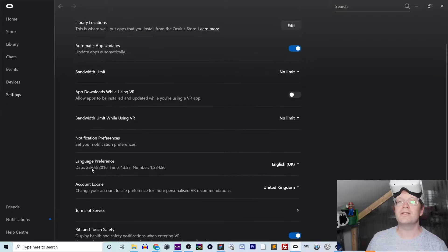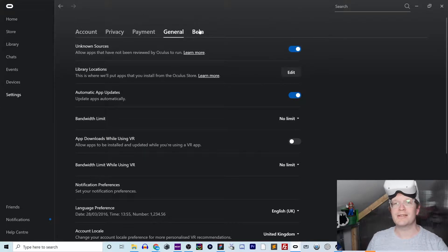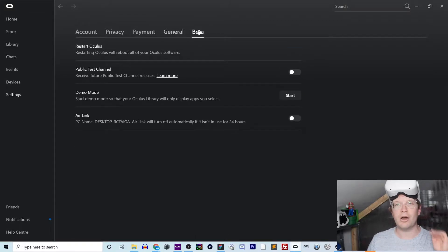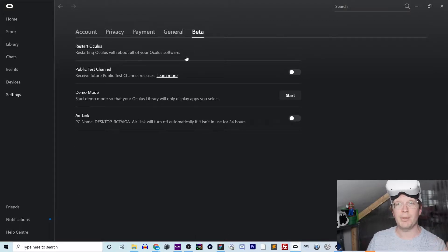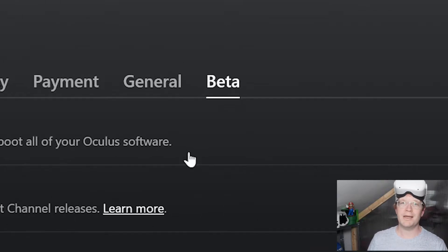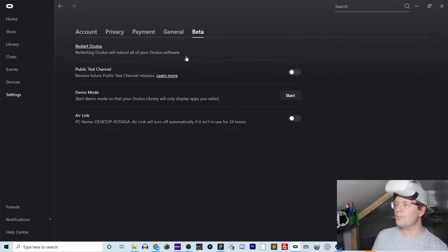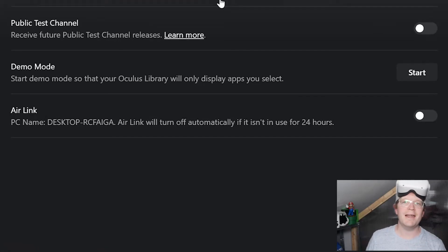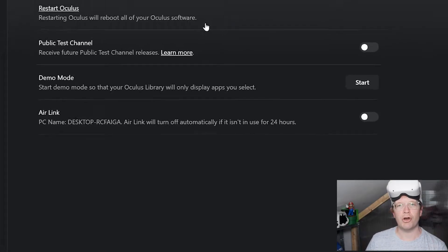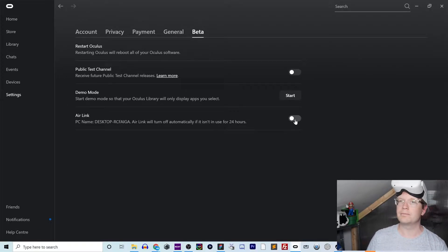Once they're both up to date, go to the Settings in the Oculus app on PC. Go to Beta, and then go down to the bottom where it says Air Link and just toggle that on.